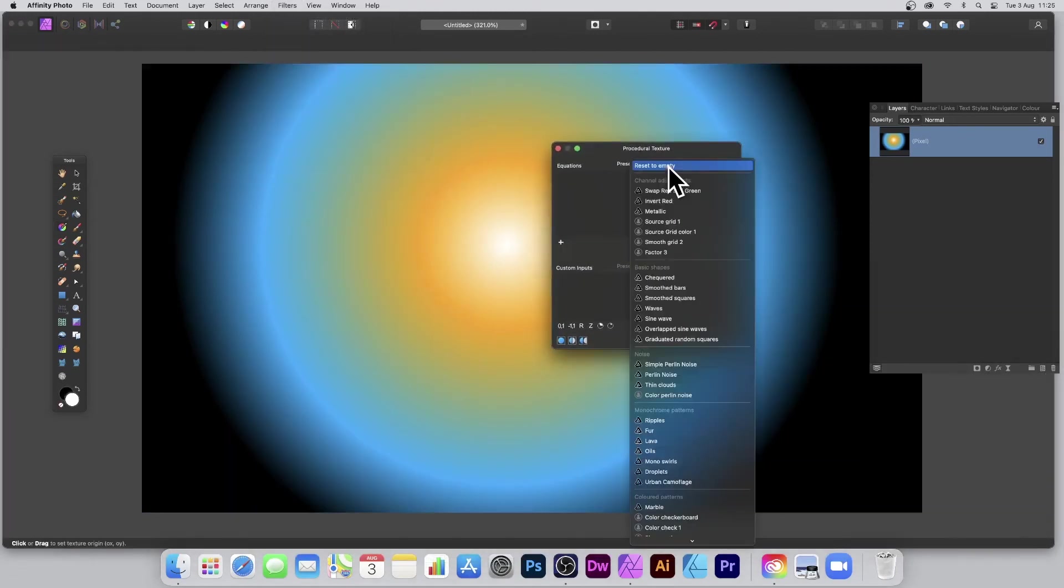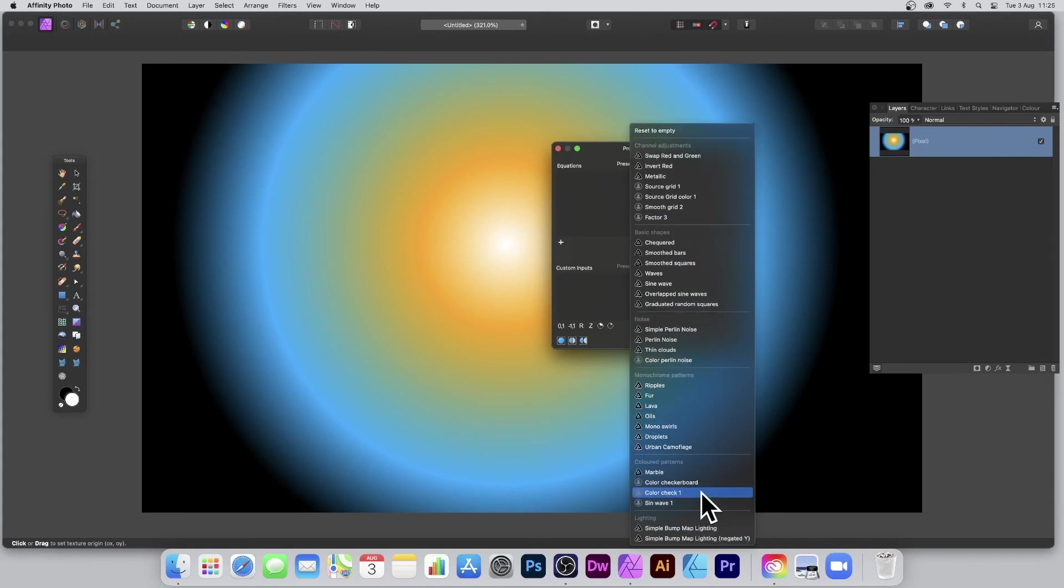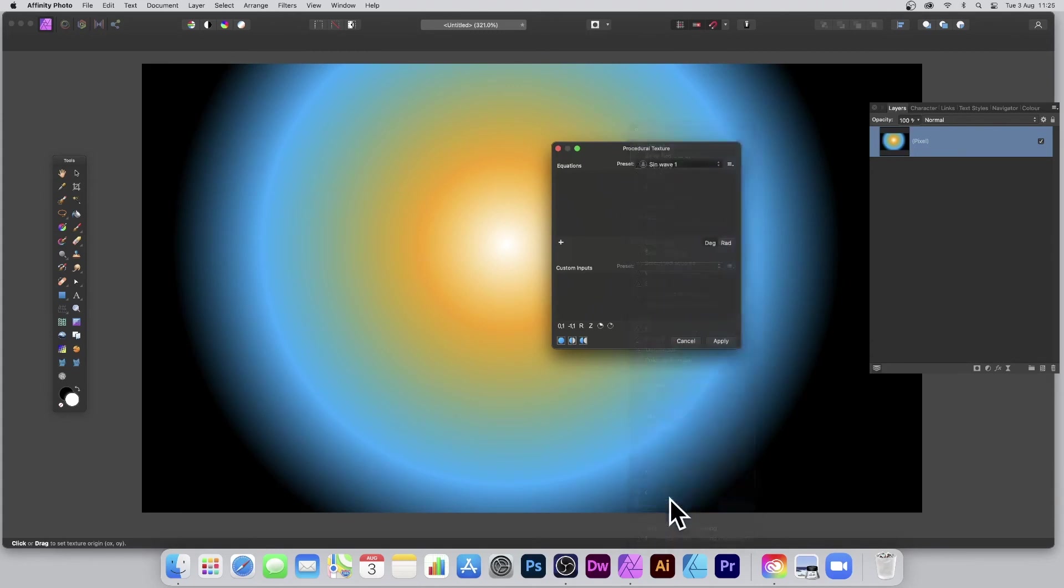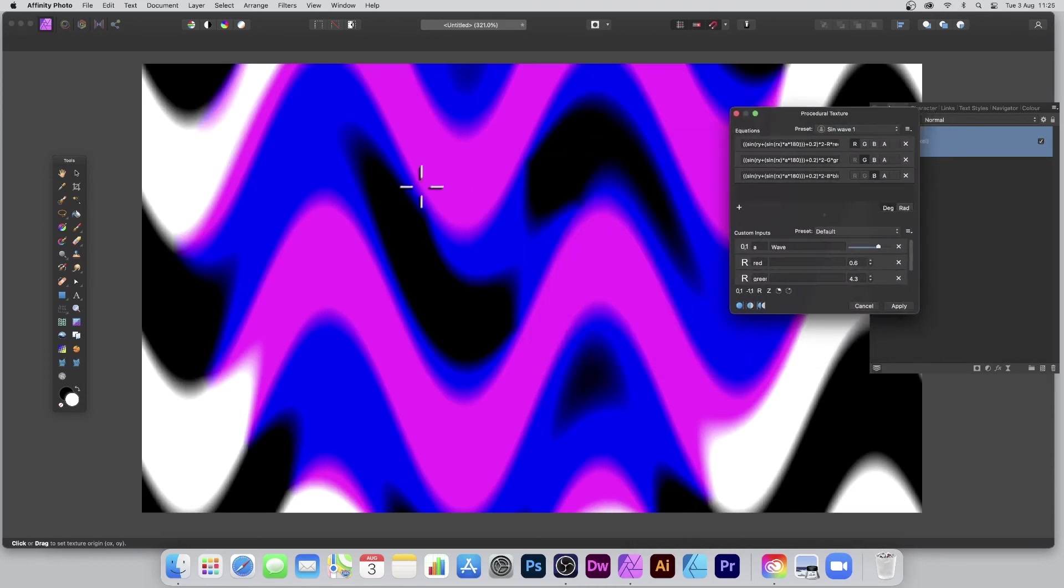Of course, as I said, nothing in there, which I think is slightly annoying. I wish it would actually remember the last settings because obviously, coming back to it, you want to use it again, but it's lost it. And there is Sine Wave One down the bottom, so Sine Wave One, and it brings back all of the settings.